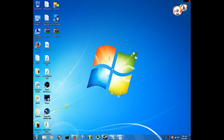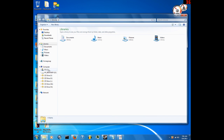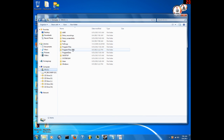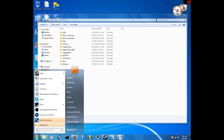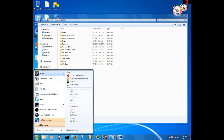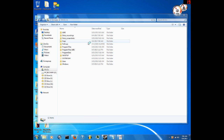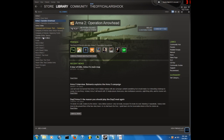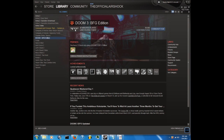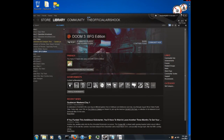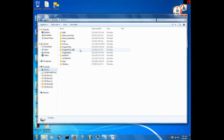Welcome back. Today I'm going to show you how to fix the Doom 3 BFG Edition problem, especially if you're on Windows 7. If you're like me, you installed Doom 3 BFG Edition, you go to play it, click play, and then you get all sorts of problems — screen problems, flashing problems, white screen, black screen, gray screen. You can hear in-game but you can't see what you're doing.